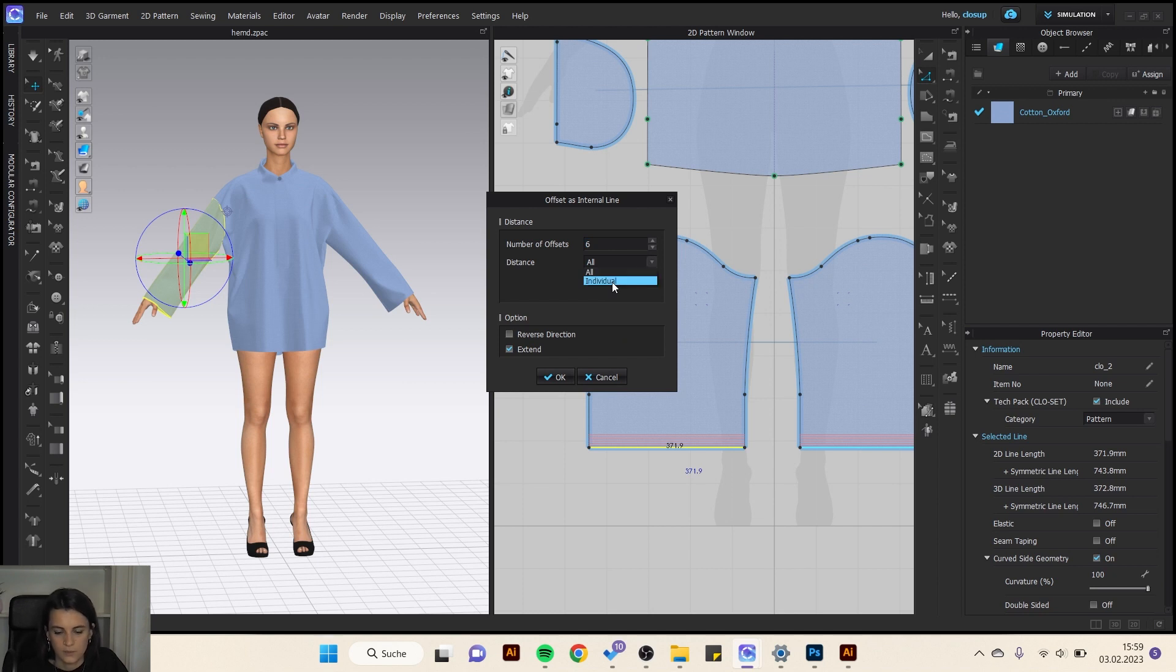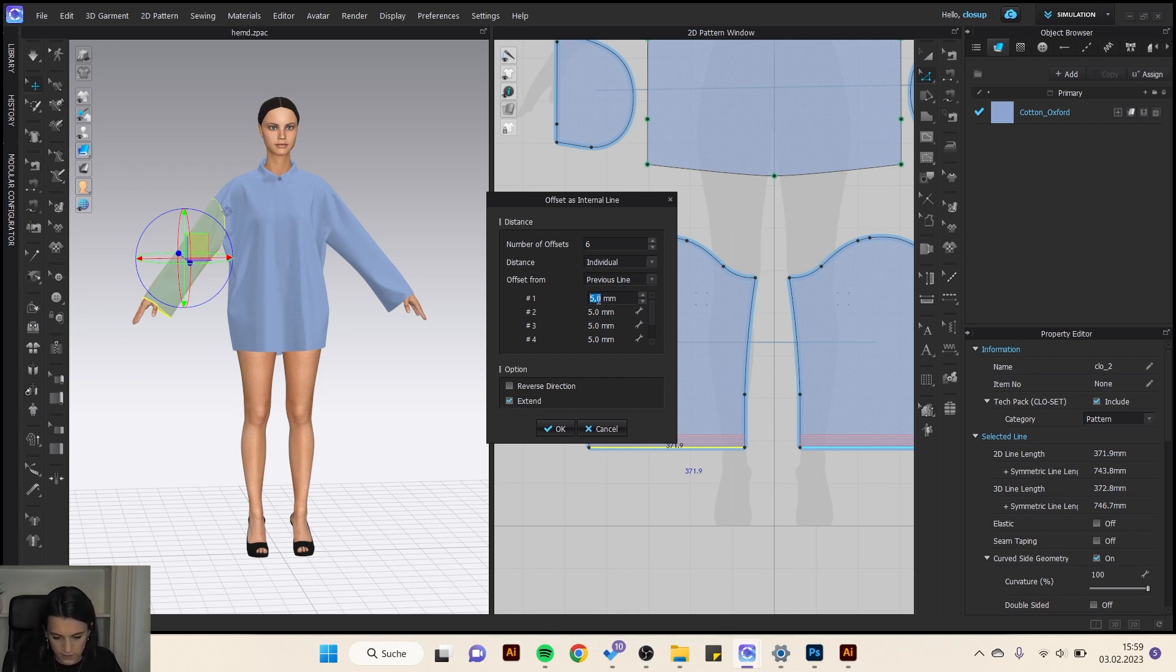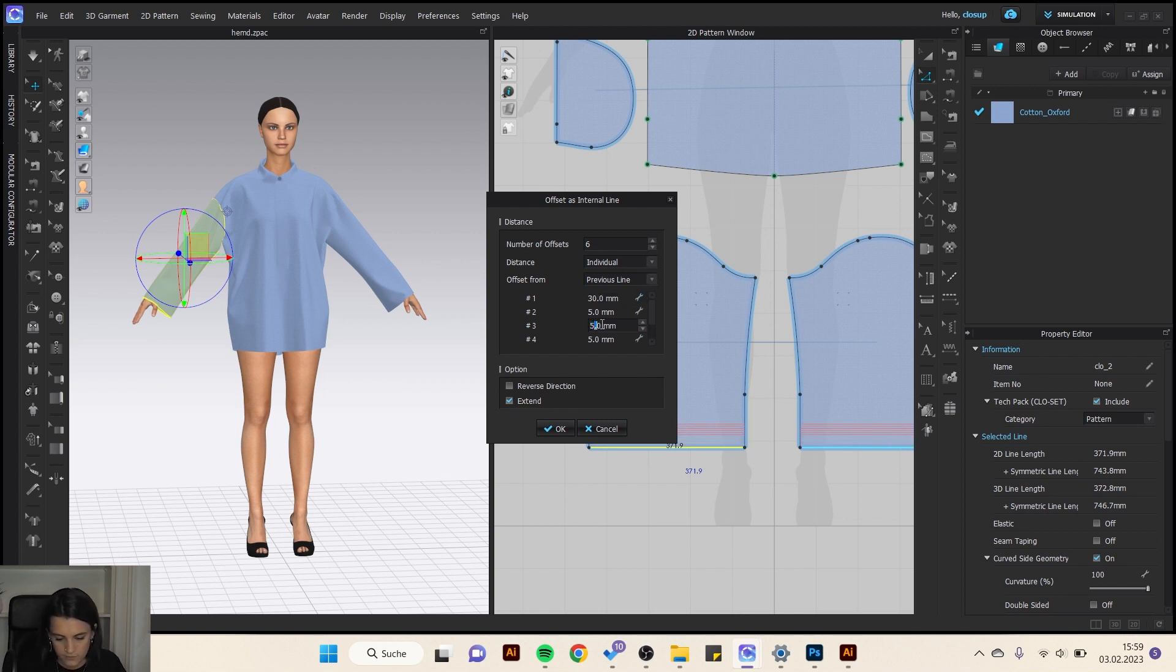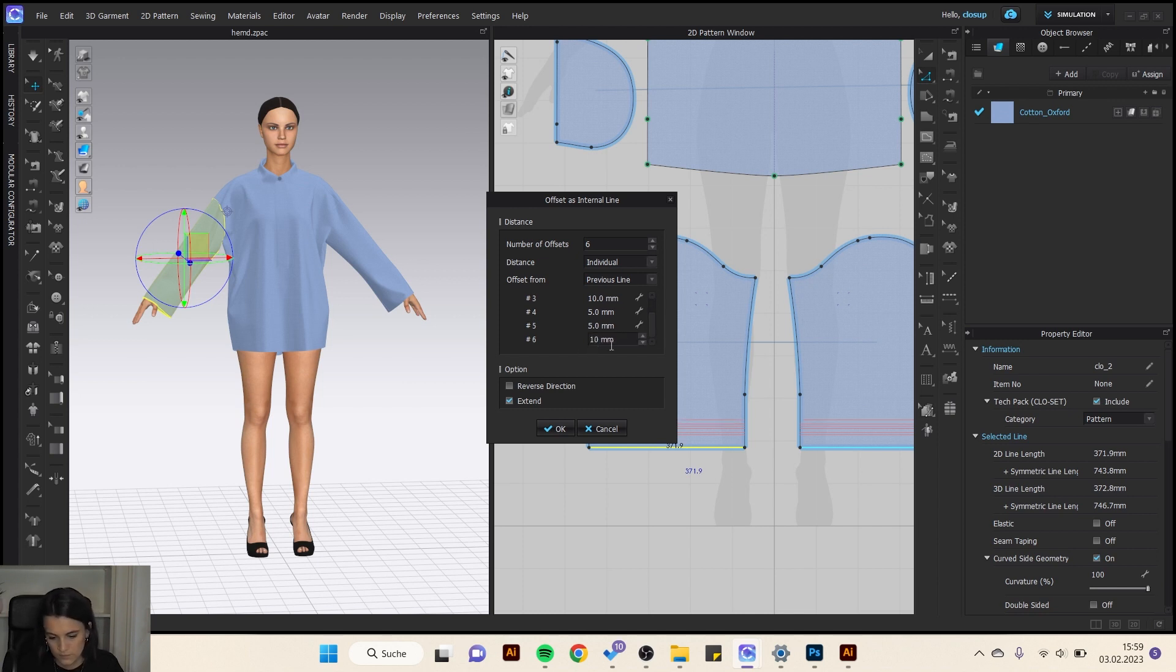If I want an individual distance, I go here on individual and then I can do my first line. Maybe a distance of 30 and then 5 or 10. And then okay.